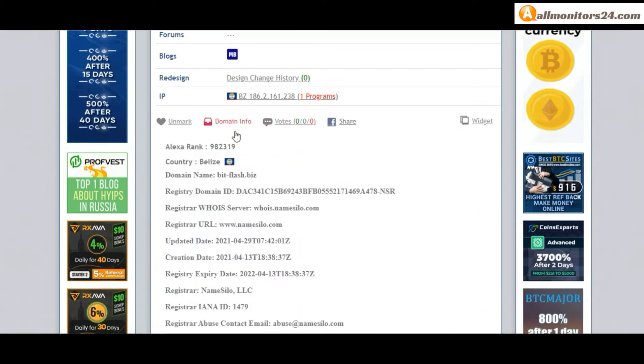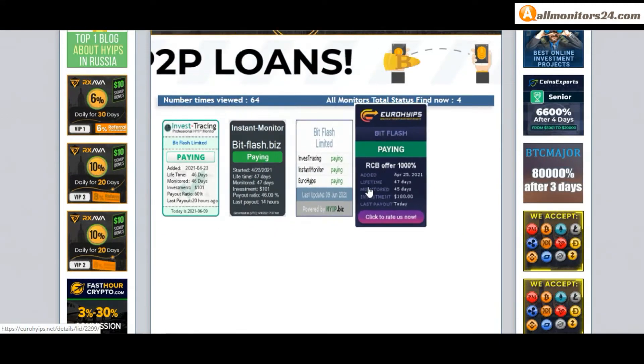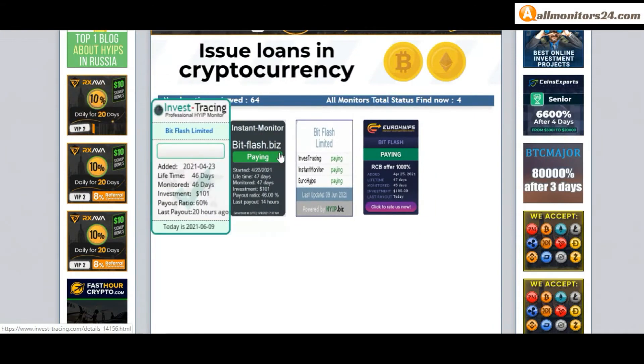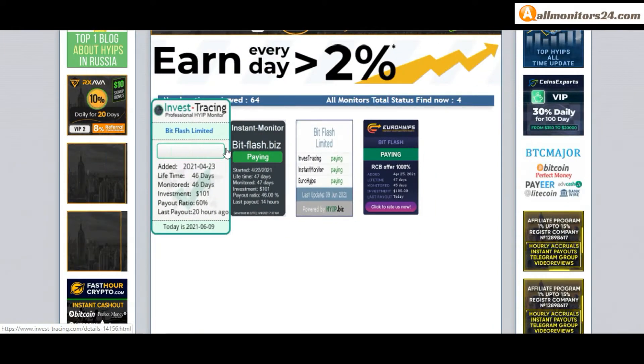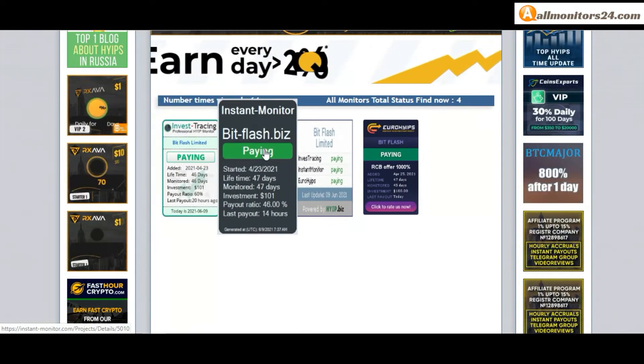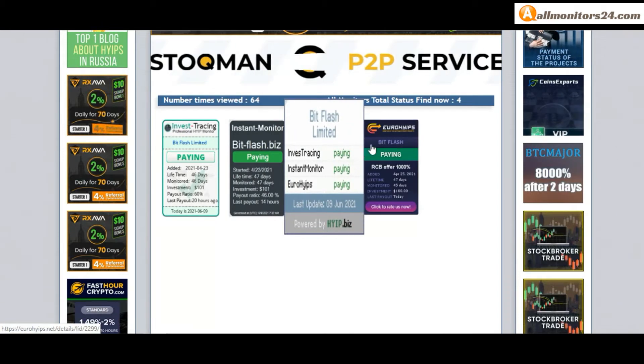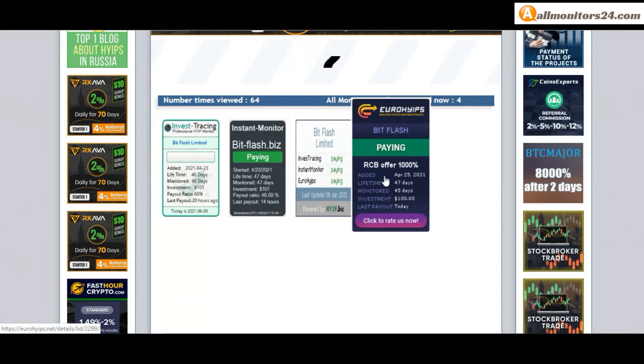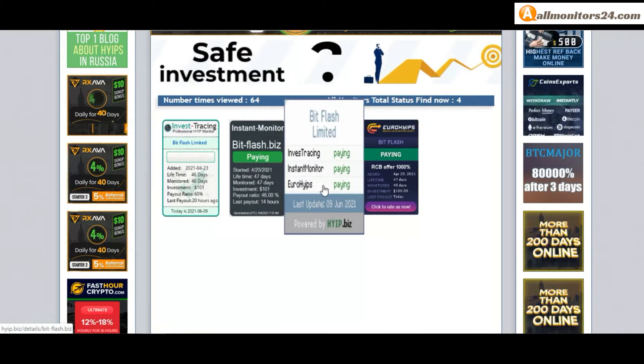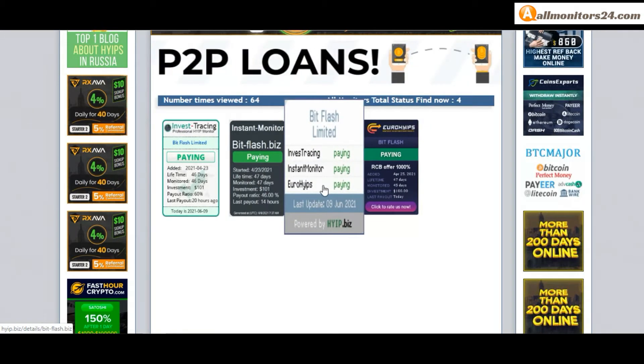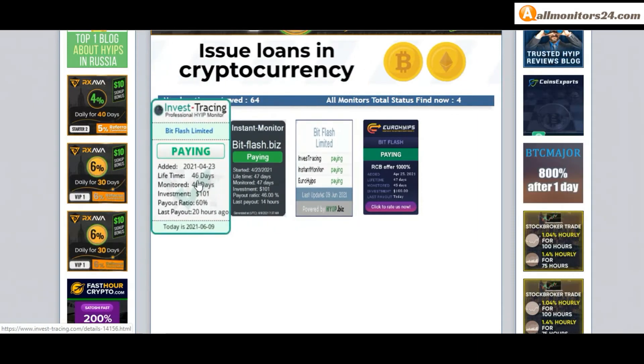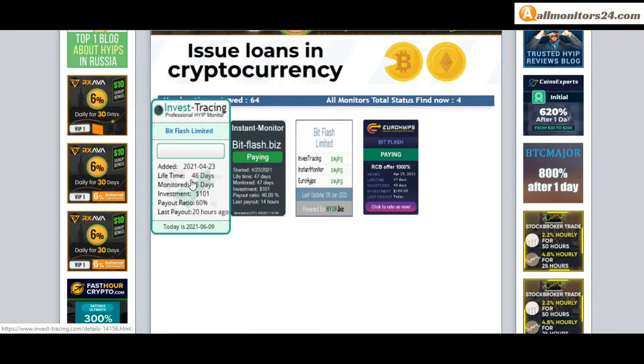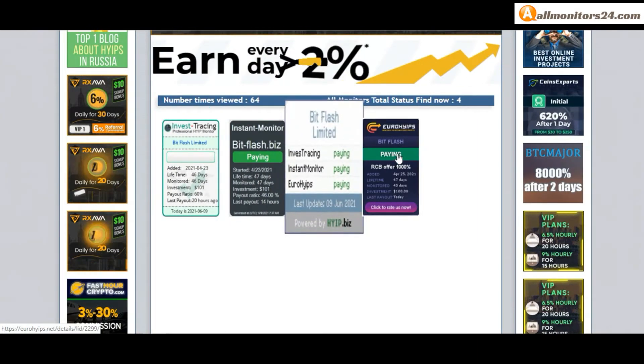Next, see all monitors status banner. Check: Invest Tracing paying instant, Monitor Paying, Higher Biz paying, Euro HYIPS paying, and more you can check here. Don't forget to invest - first check all monitors status, is it showing paying or not paying.